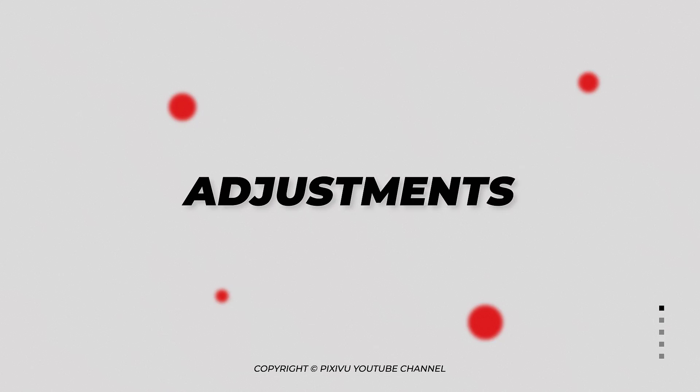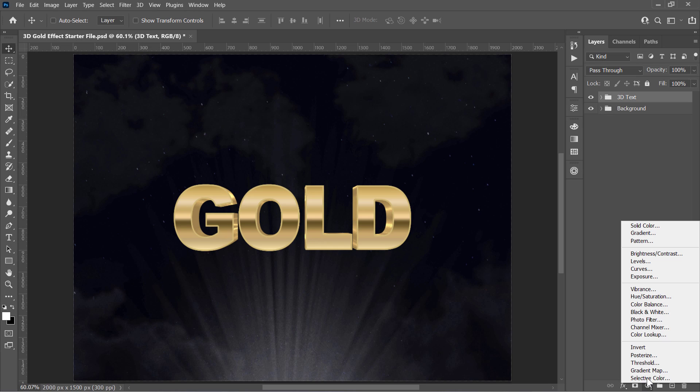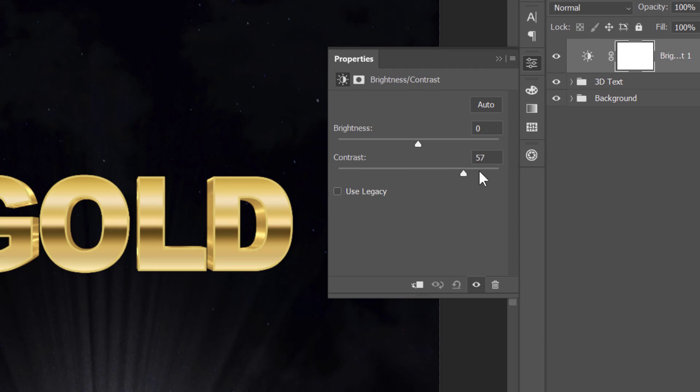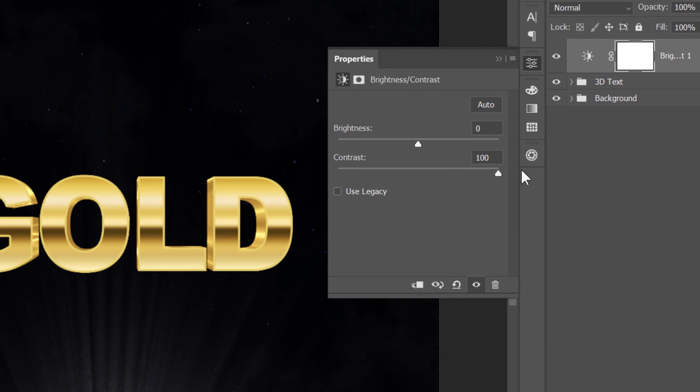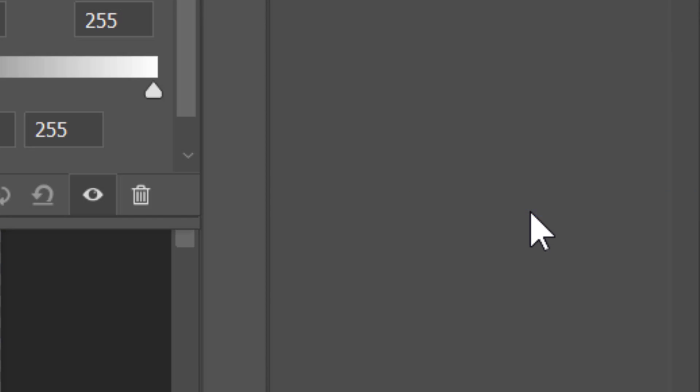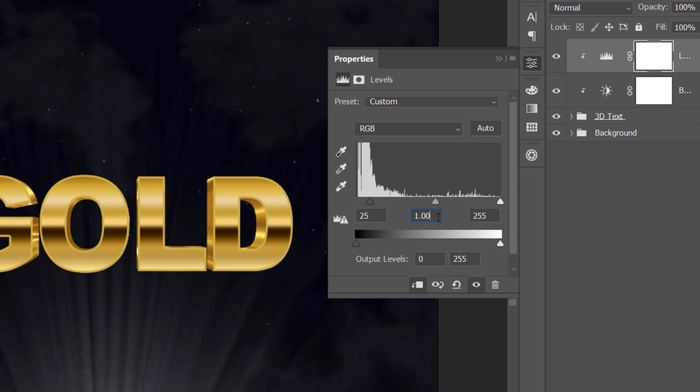Adjustments. First, select the group and place a brightness and contrast layer on top of it. Increase contrast to 100 and decrease brightness to minus 20. Then create a clipping mask that only affects the 3D text group underneath it. Create a Levels layer with a clipping mask. Change it to 25, 0.9 and 255.